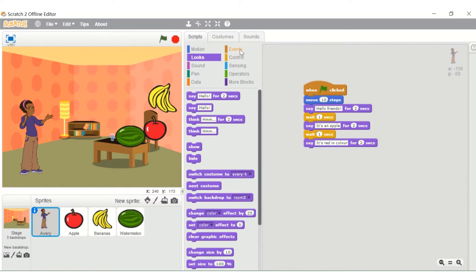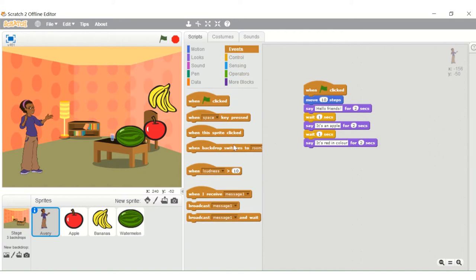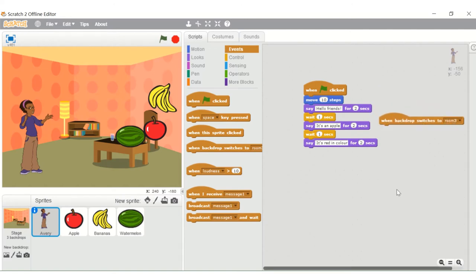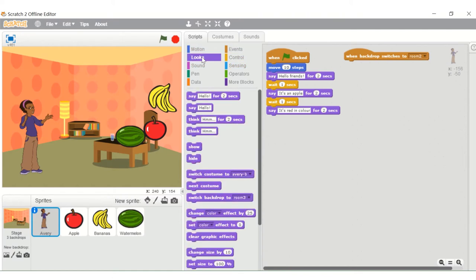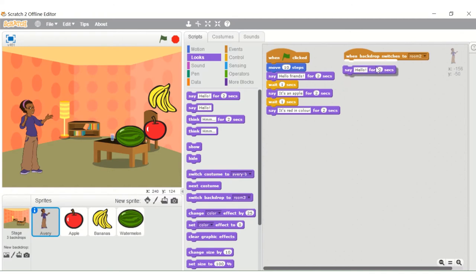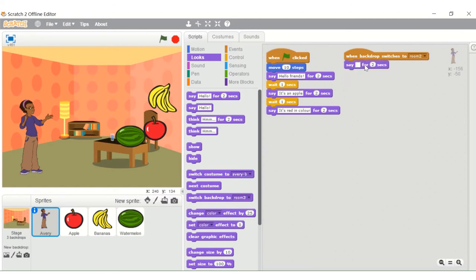Then let's go to events. When the backdrop switches, we need to take that block - you can even right-click and select 'clean up' so it stays at the top. We need to type 'when the backdrop changes to Room 2' because I placed the banana correctly in that room. It needs to say 'It's a banana.'